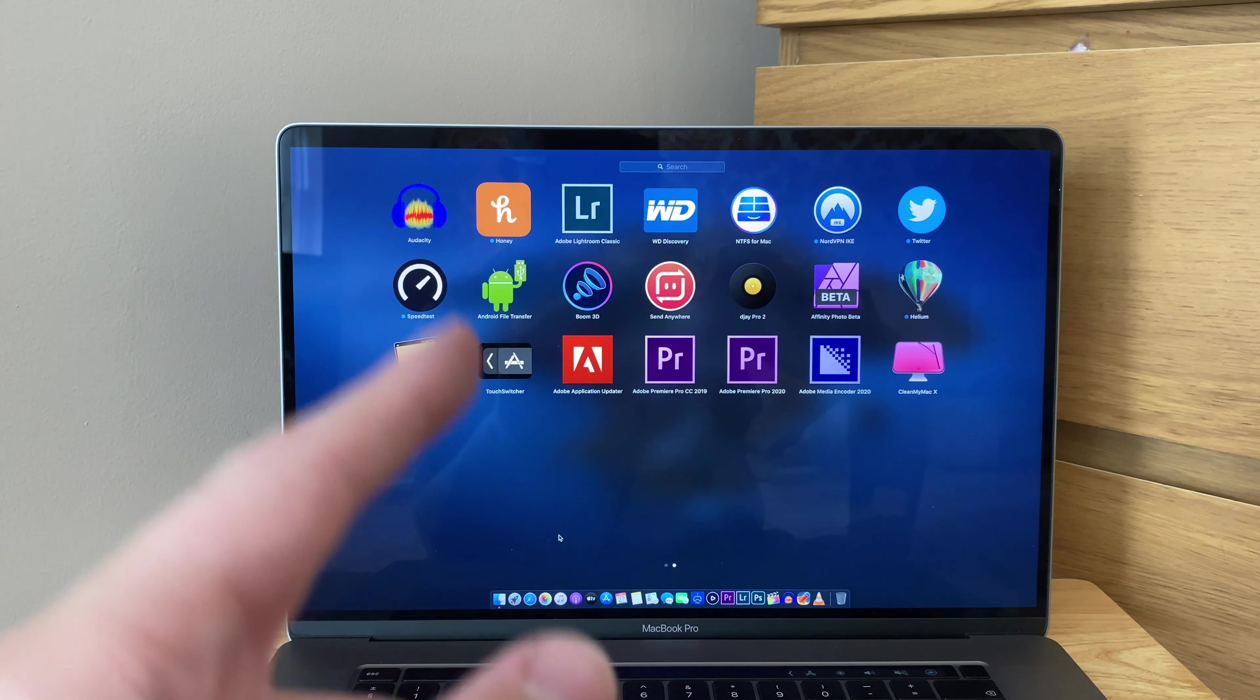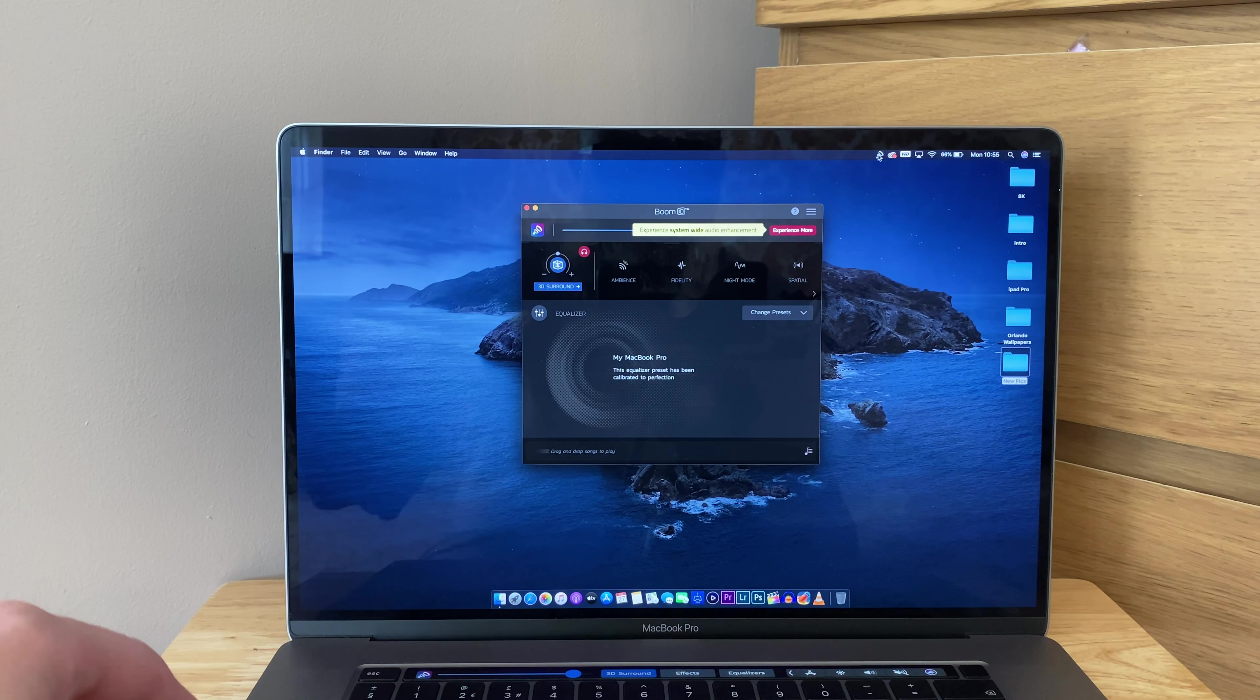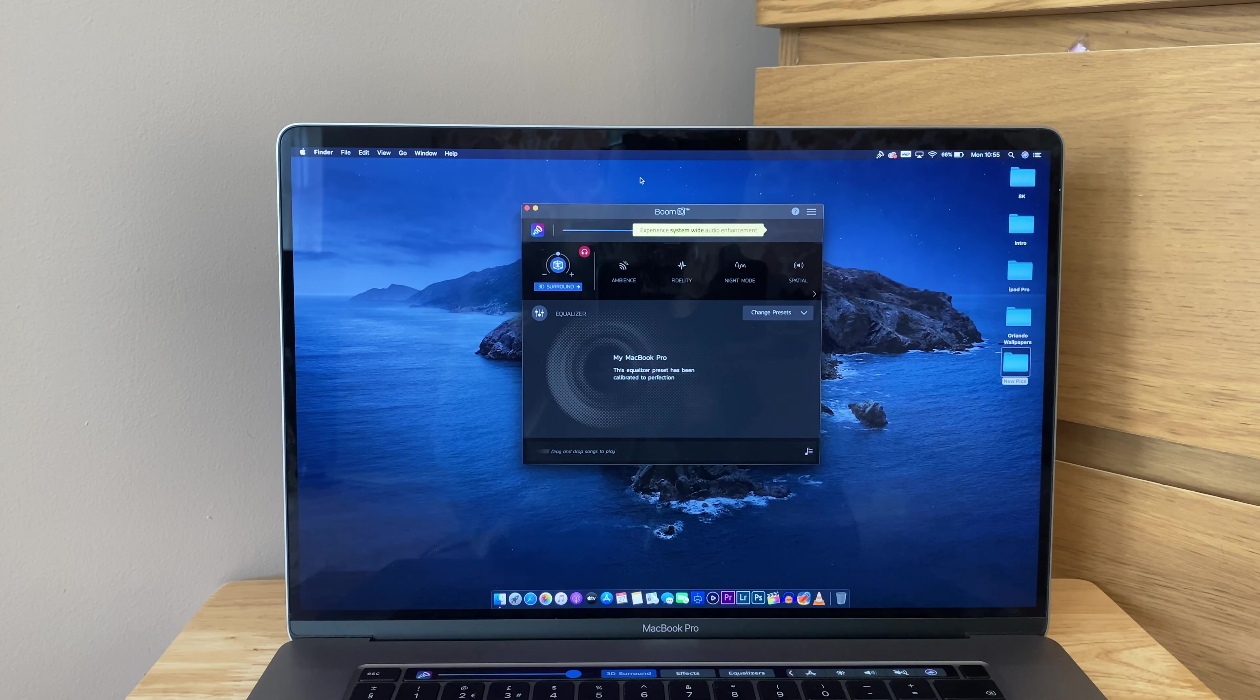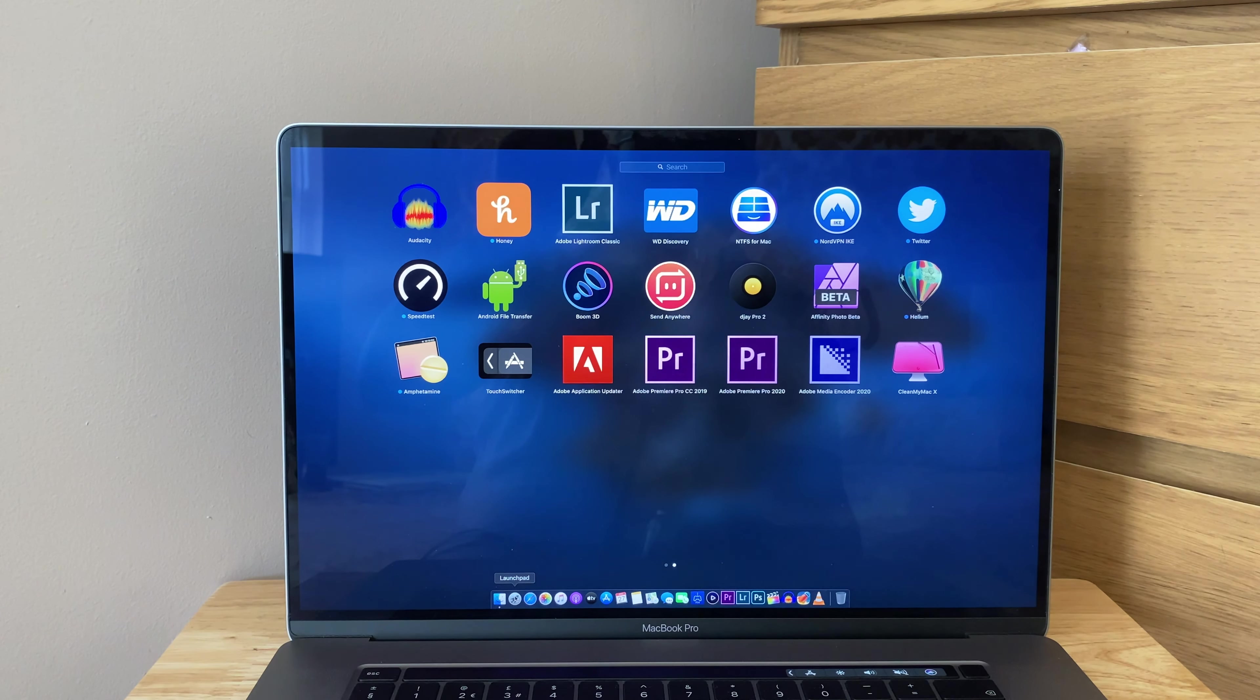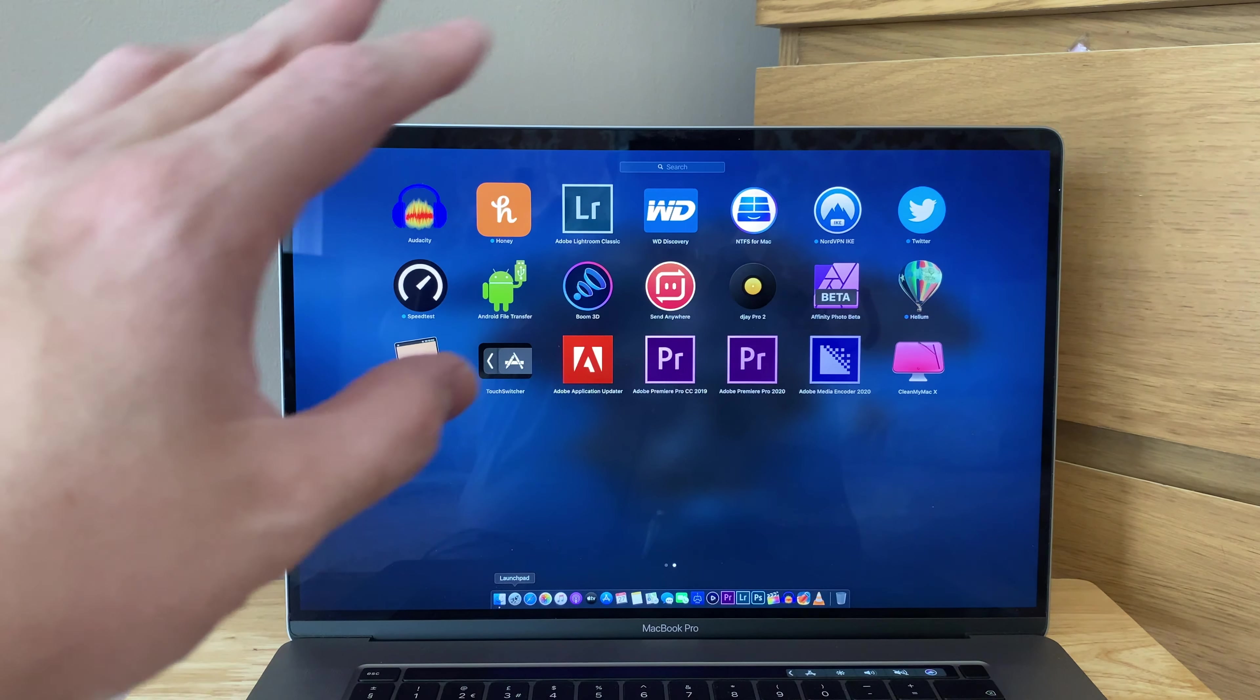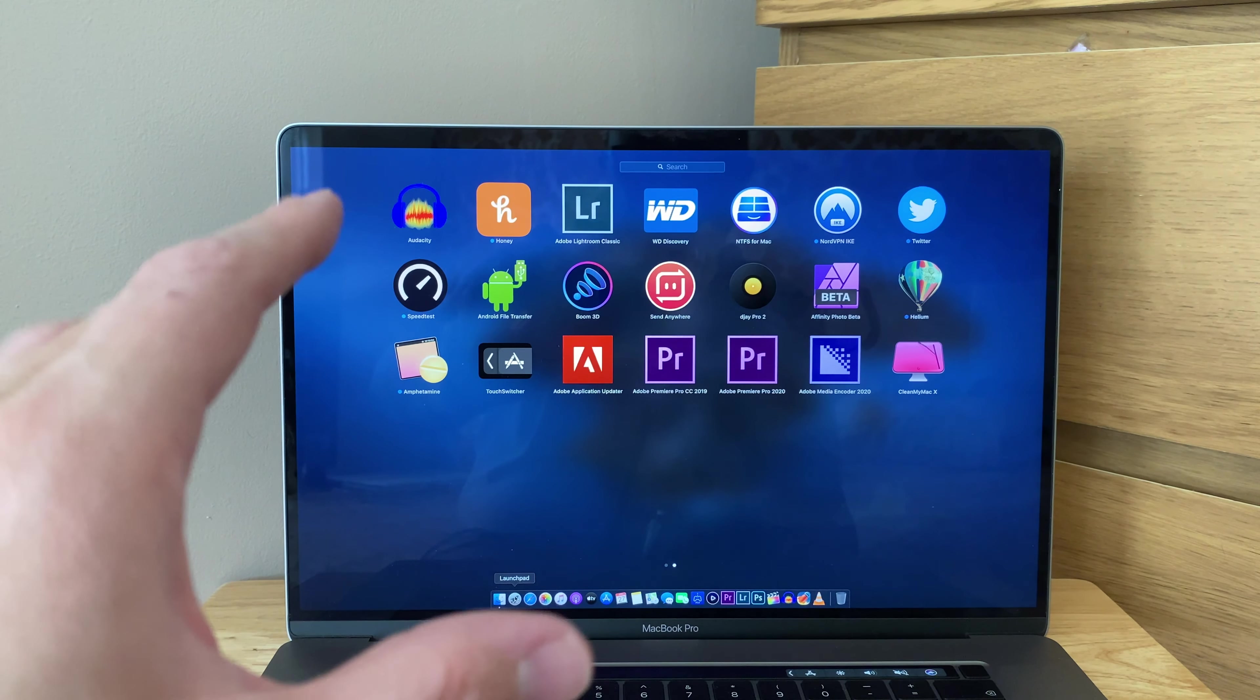Now Boom 3D, Boom 3D is fantastic, anyone with a MacBook you need to get Boom 3D, trust me. What it does is it goes to the top corner, you open it out and it gives you like a 3D equalizer sound. The speakers on this one are already pretty damn good but add this in and put your headphones on and the experience is so much better. Send Anywhere is for my Android phone when I need to transfer files straight to it, but I do prefer Android File Transfer. DJ Pro 2, I did have a little dabble at doing some mixes, I wasn't very good.